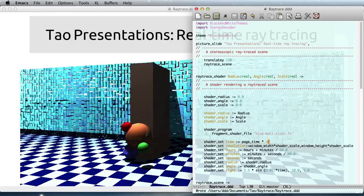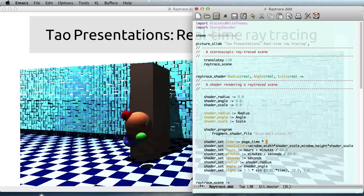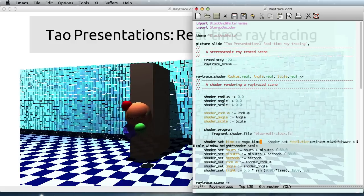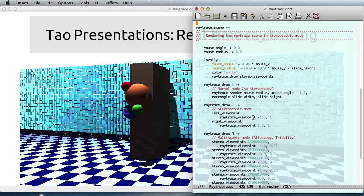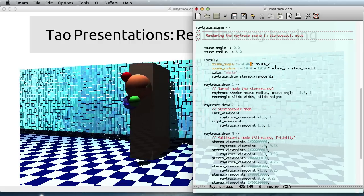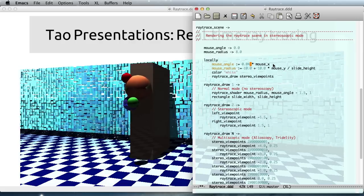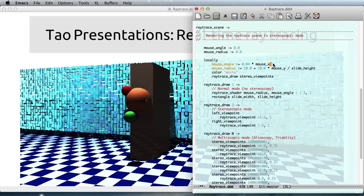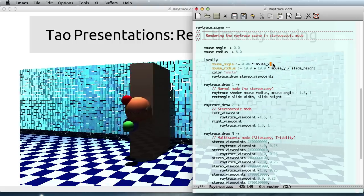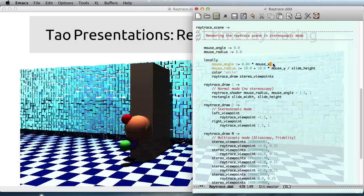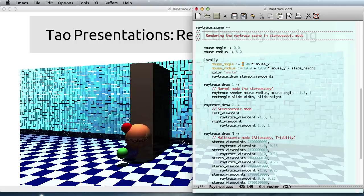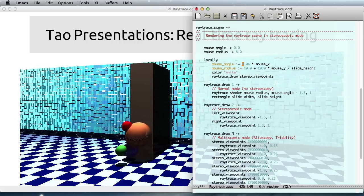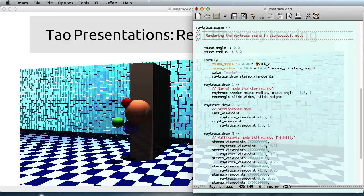And I can do more complicated things. Like here we have the mouse, for instance, and I could decide to change this movement to have something that depends on time.